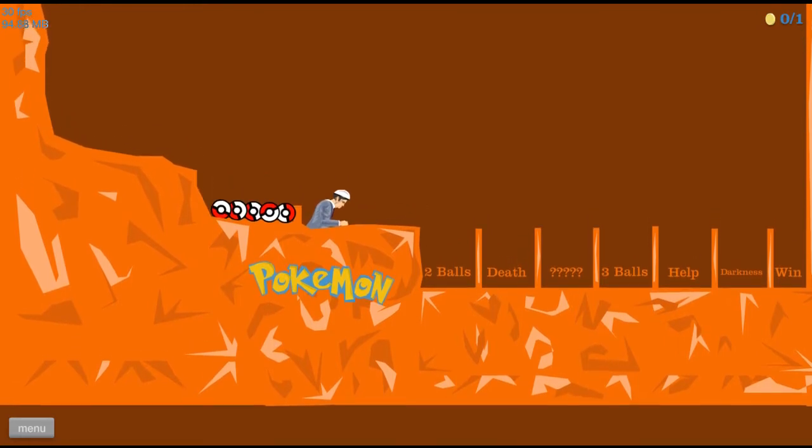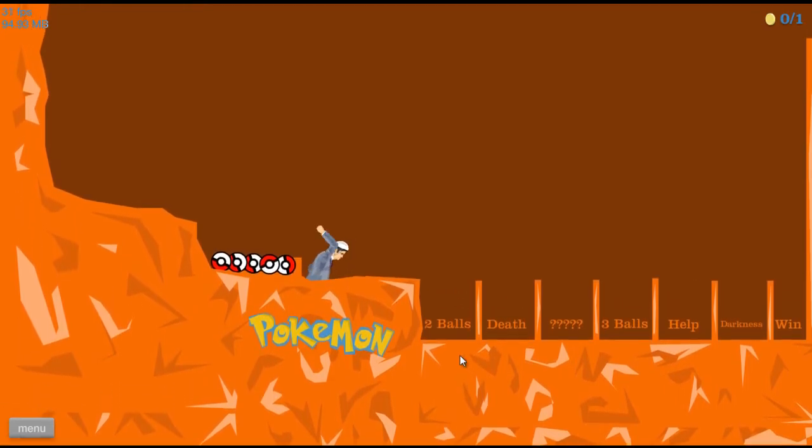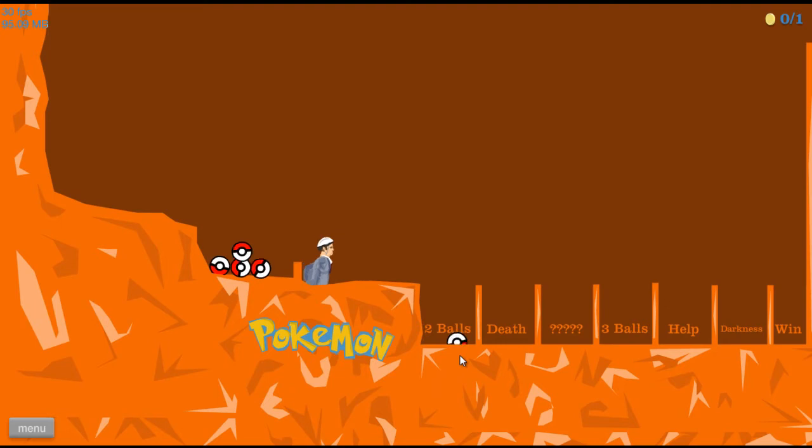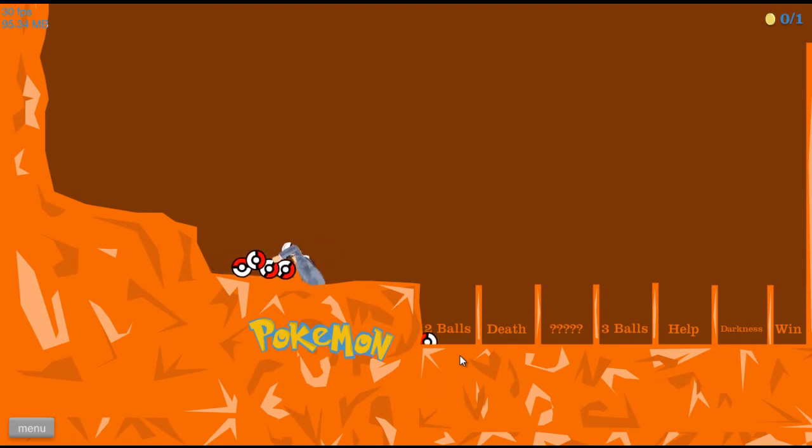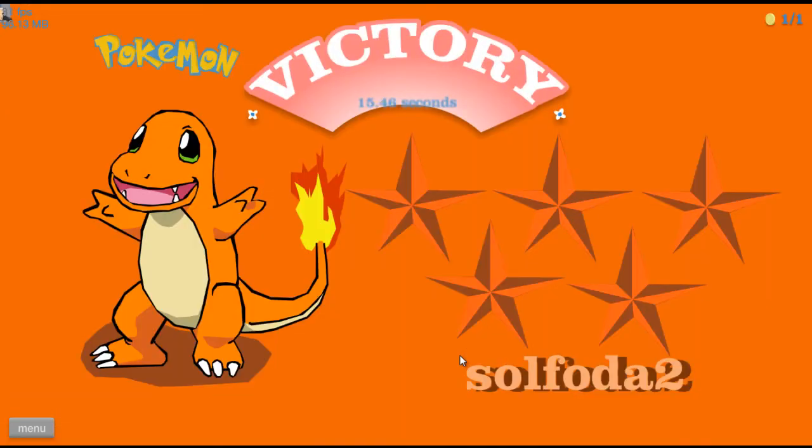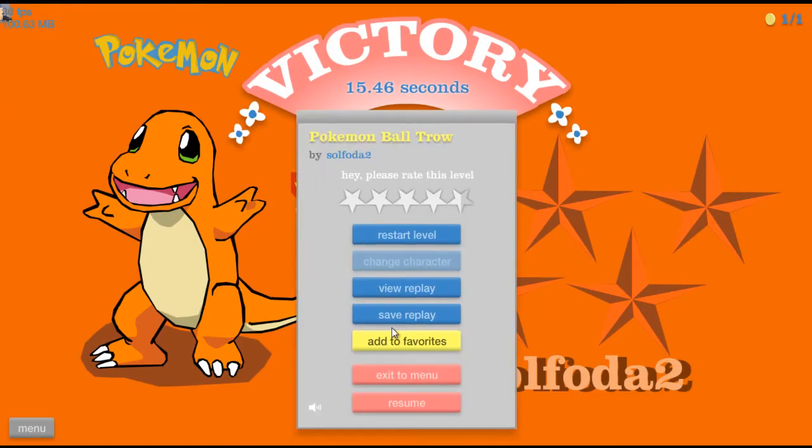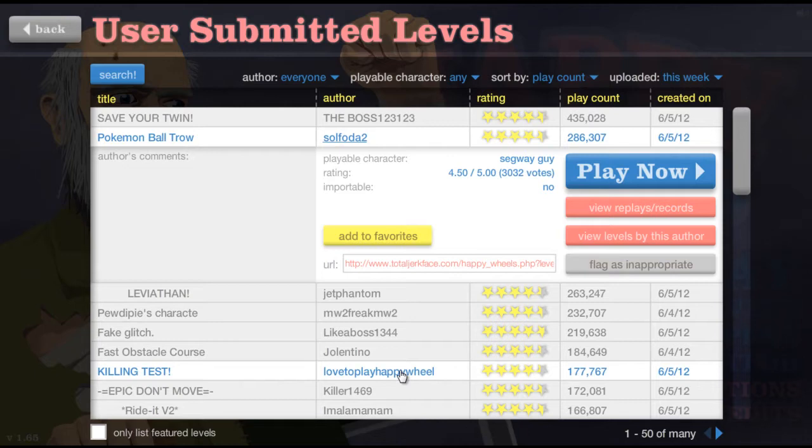Two balls. Oh, oh, oh, fuck yeah! Fuck yeah! Hell yeah! That's what I'm talking about. Third time's the charm.